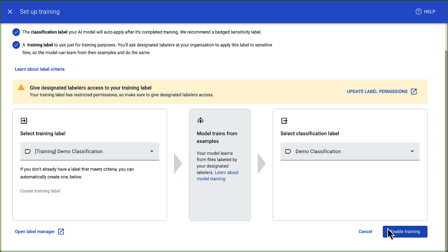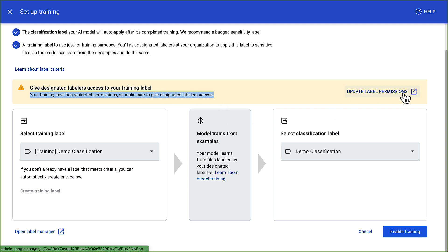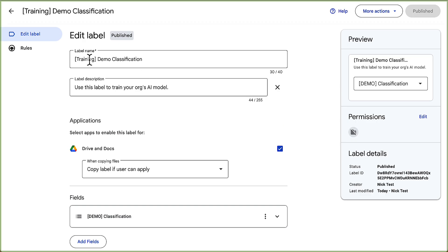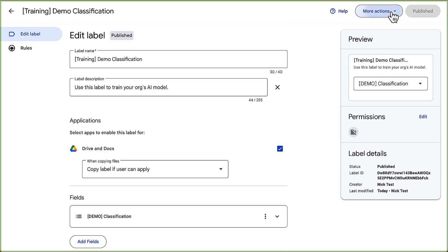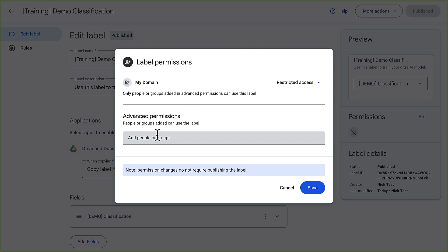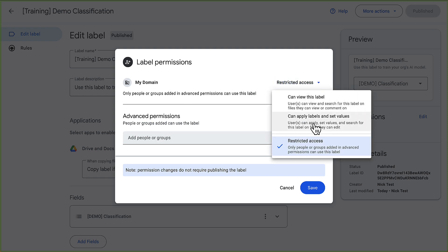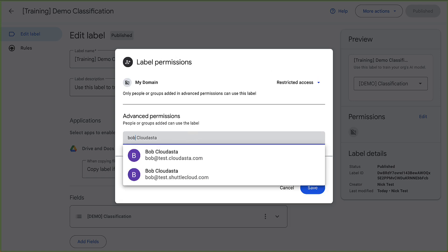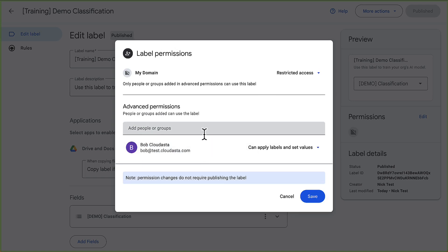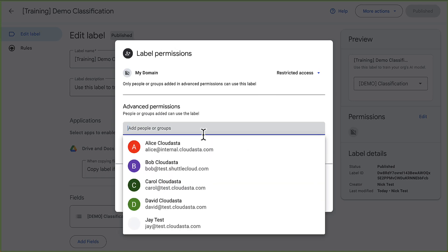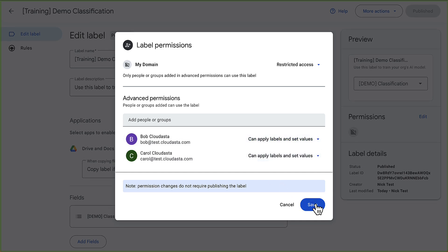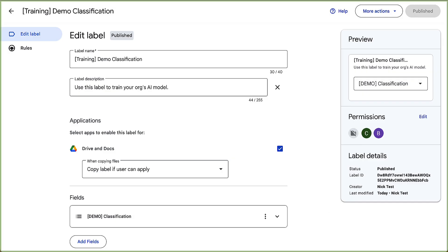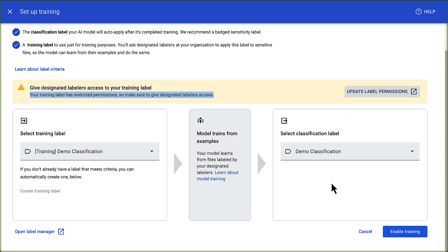Before I do that, it says here your training label has restricted permissions, so you need to make sure you give labelers access. If we click that, this is for our training classification label. What we need to do is allow our data classification labelers to have access to use this label. We can go into more actions permissions. You can either do it for your entire domain, can apply labels and set values, or you can give it to a specific group. We're going to give it to Bob, and we're going to give it to Carol, and they can apply labels and set values. Then we hit save, then we go back, and we can go ahead and enable training.